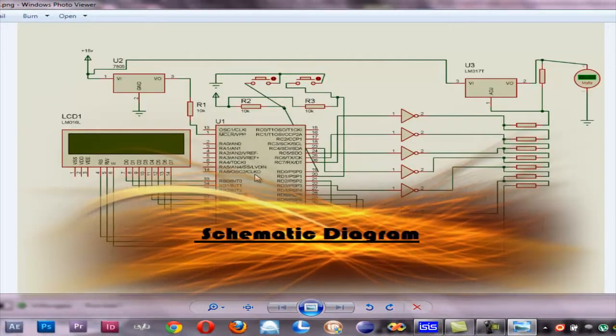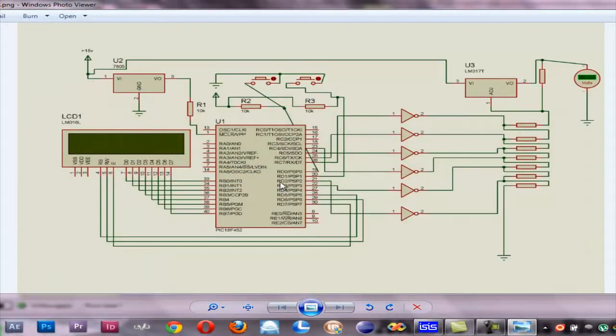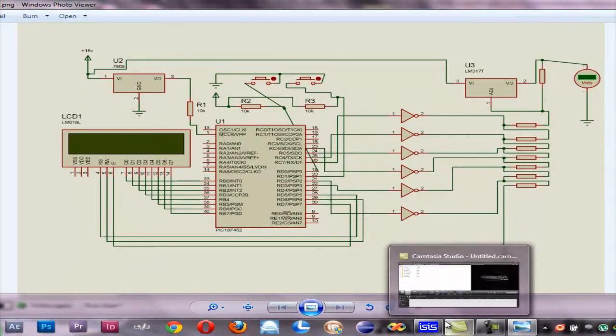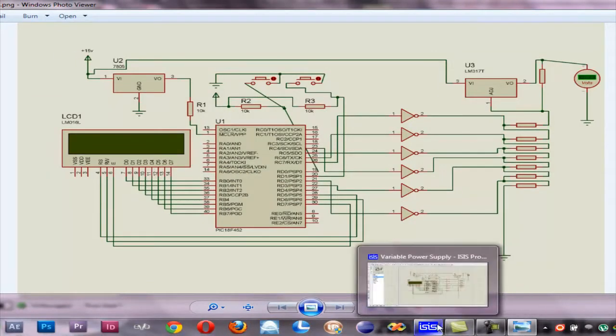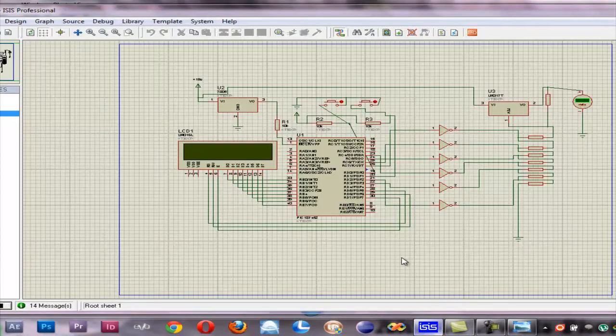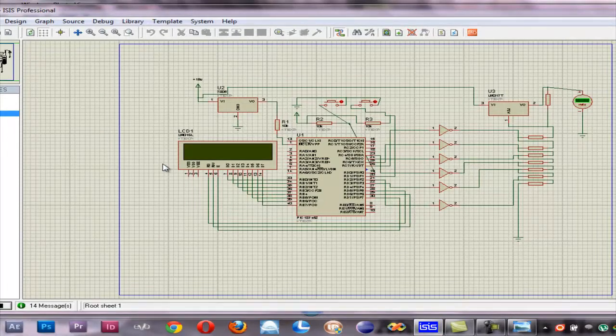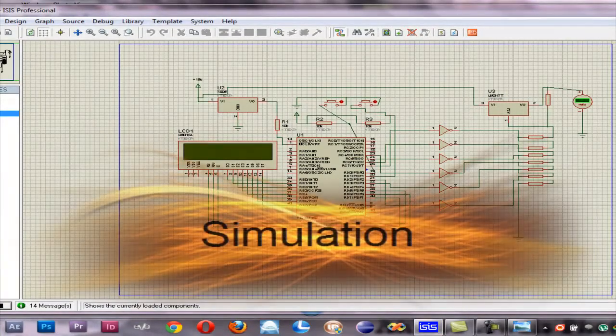Here is the schematic diagram of our project layout and I will show you in ISIS 8.2 how our semester project works.